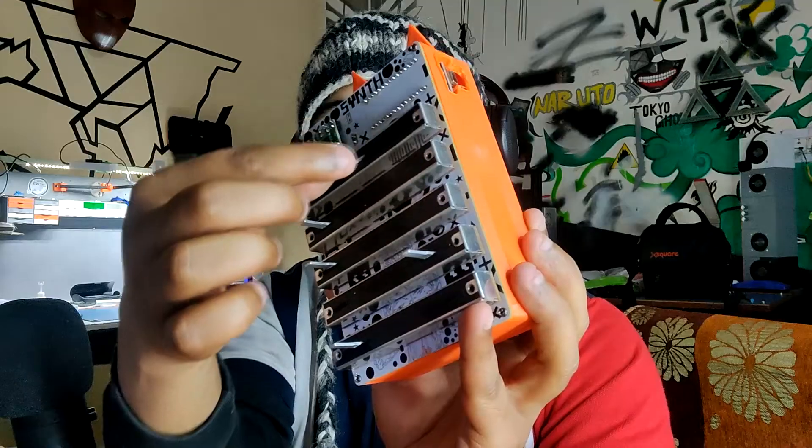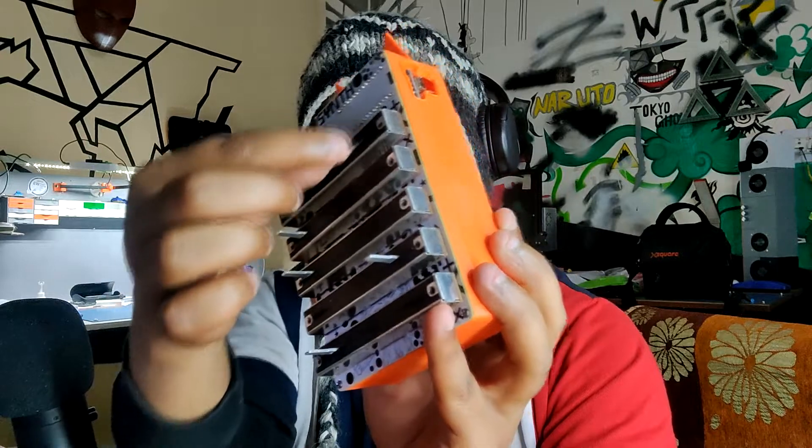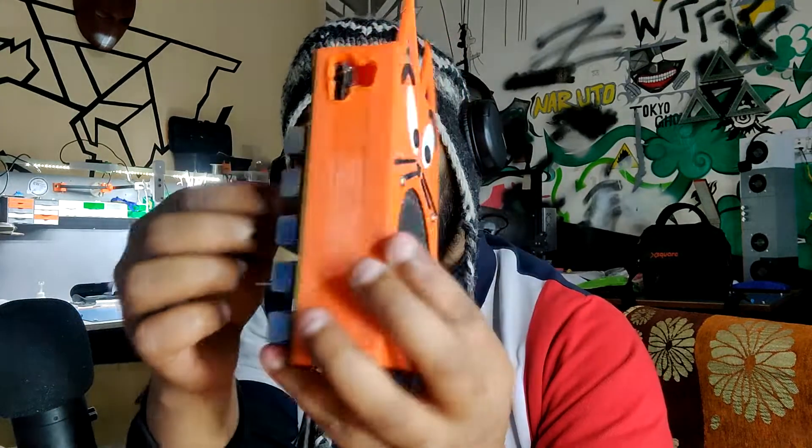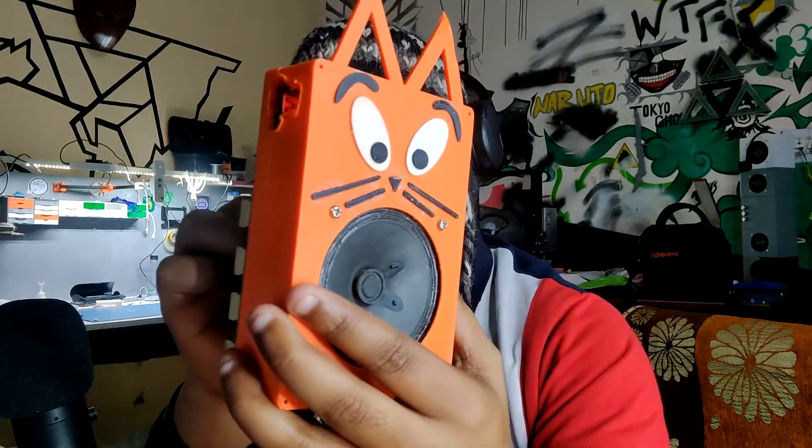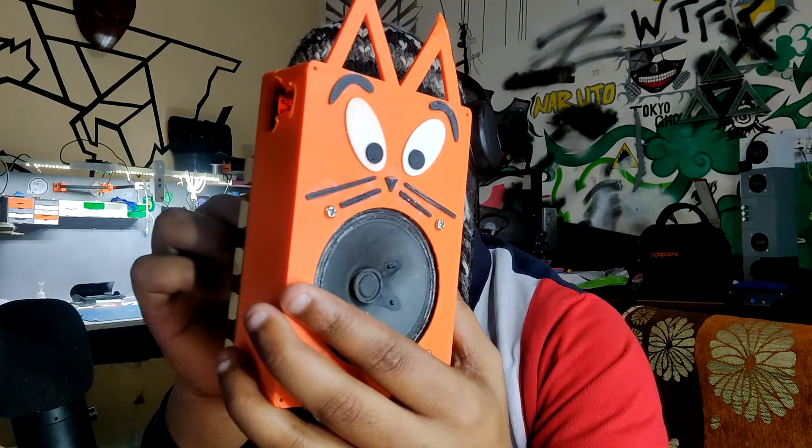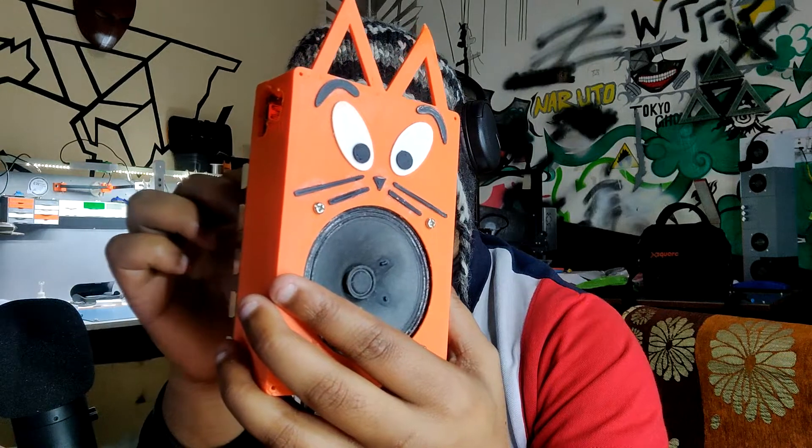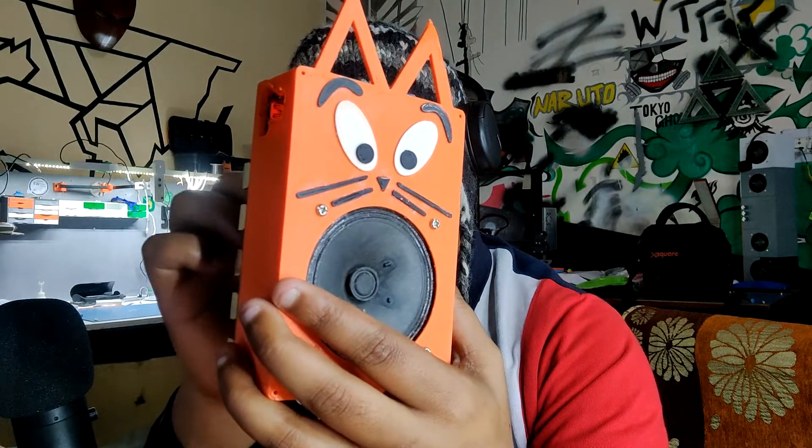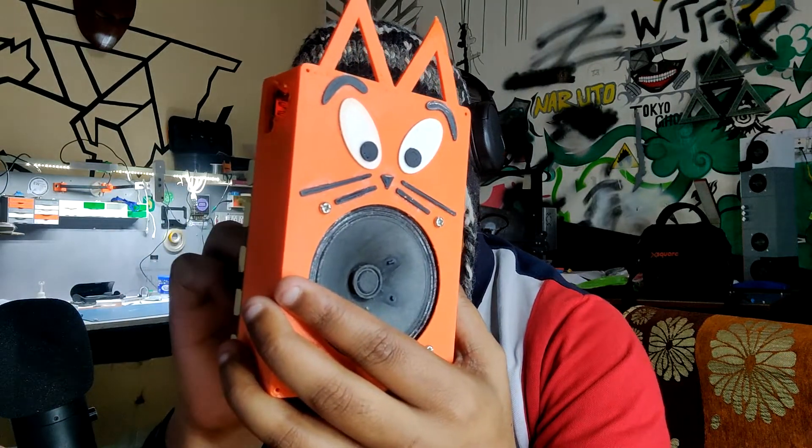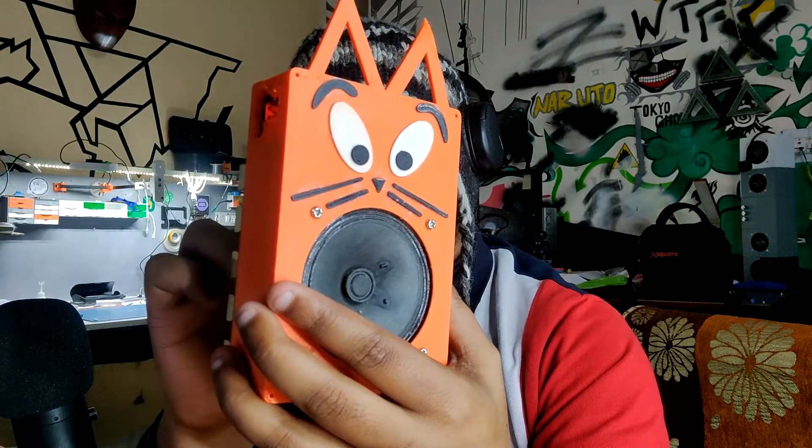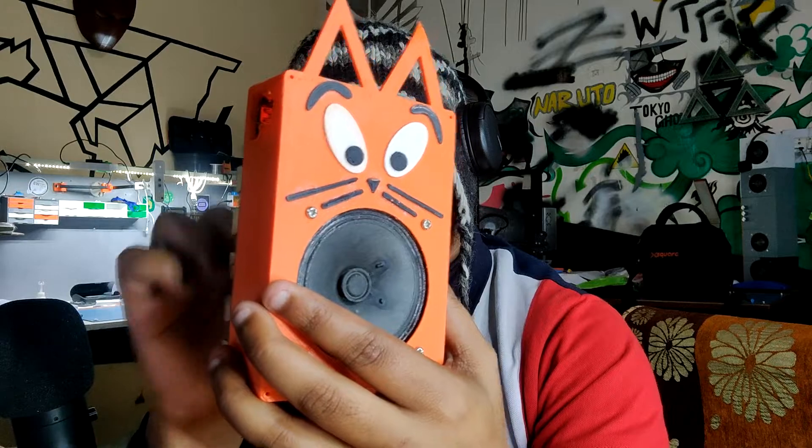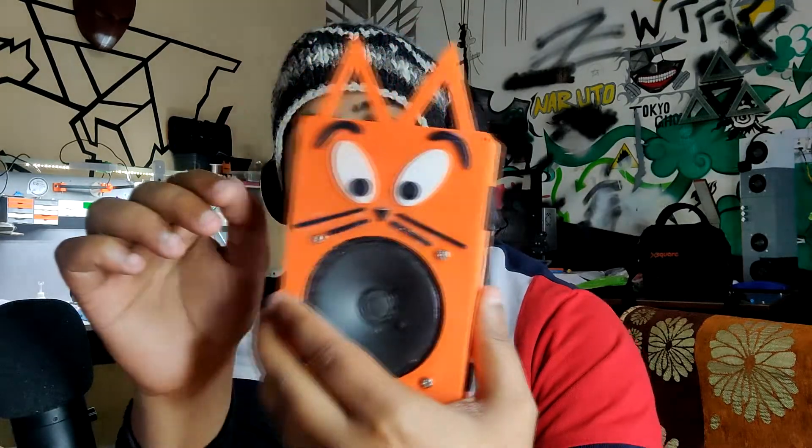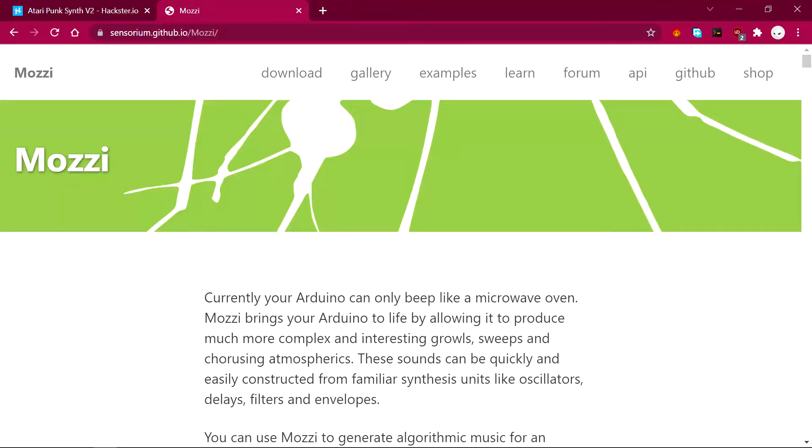By changing the position of these sliding parts, Mosey can produce much more complex and interesting growls, sweeps and coercing sounds. These sounds can be quickly and easily constructed with familiar synthesis units like oscillators, delays and filters. You can check out the Mosey library from here.